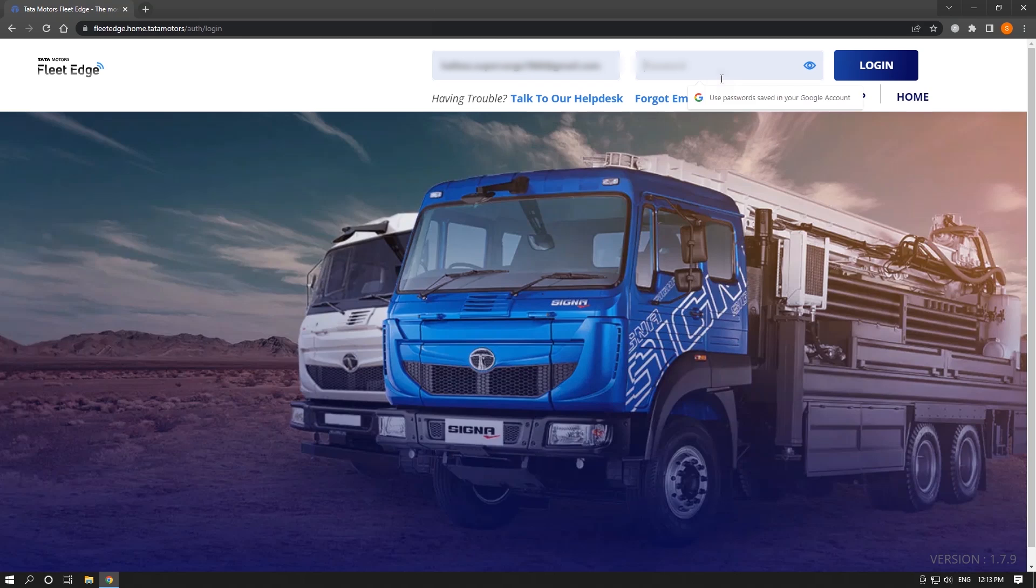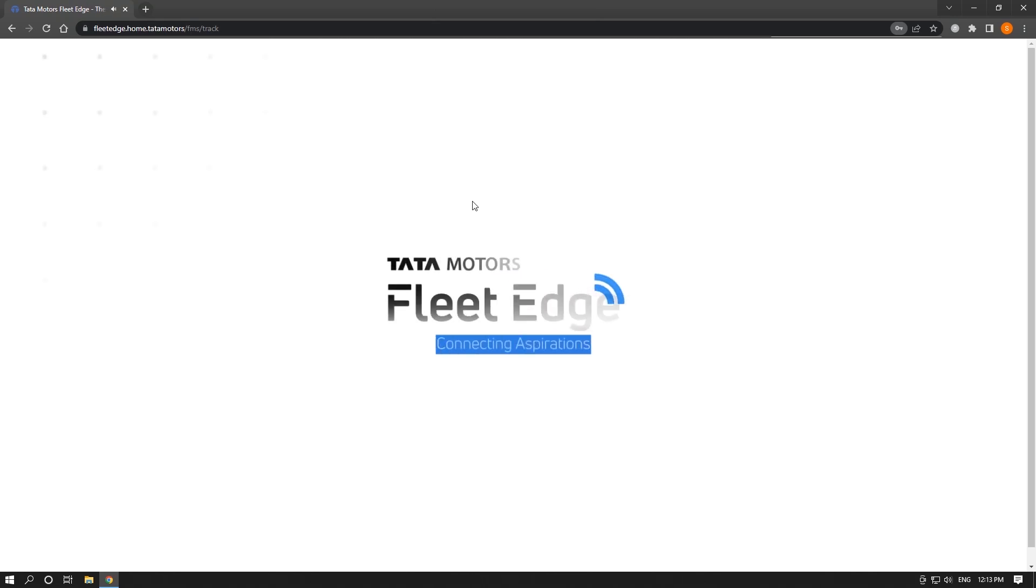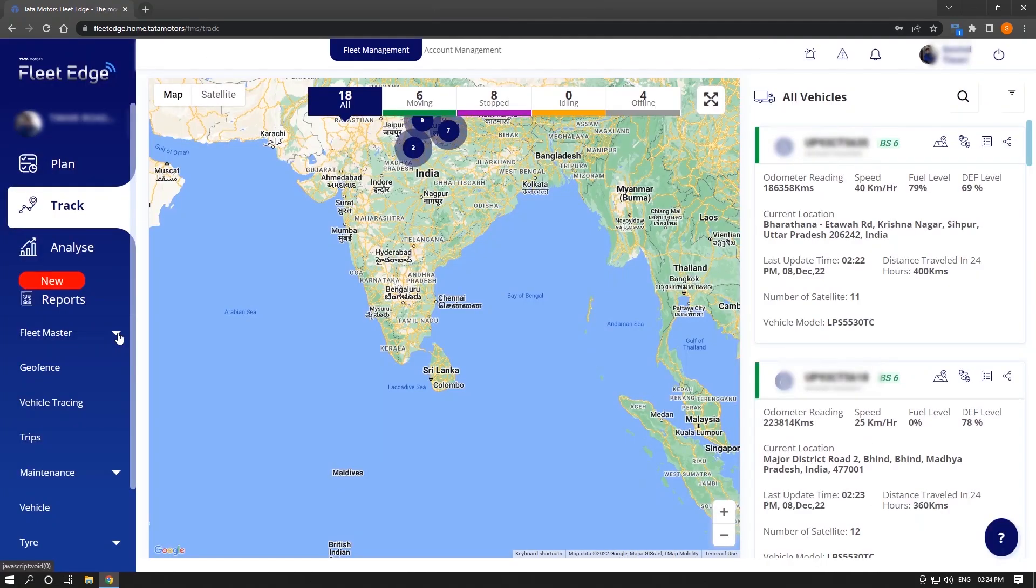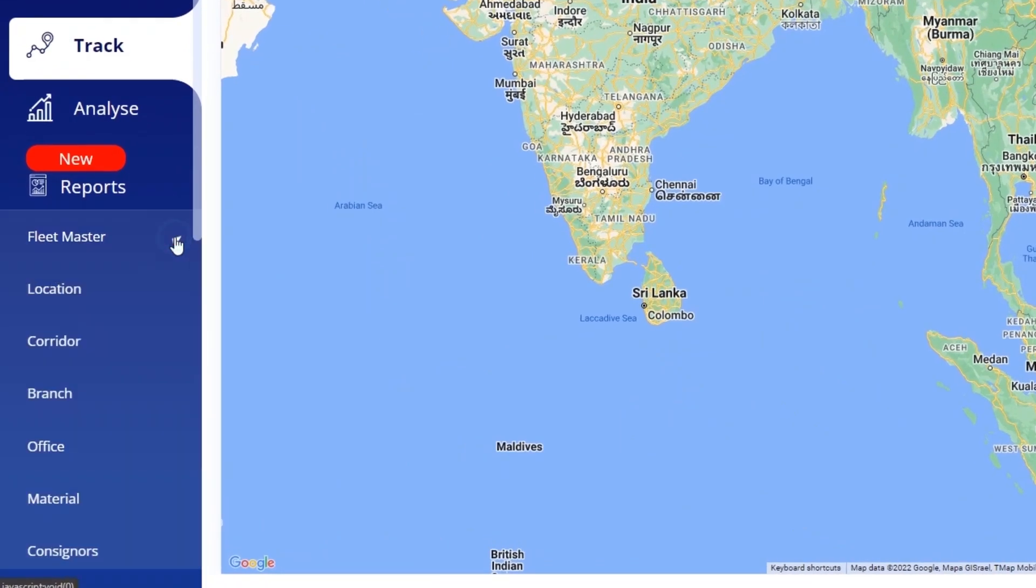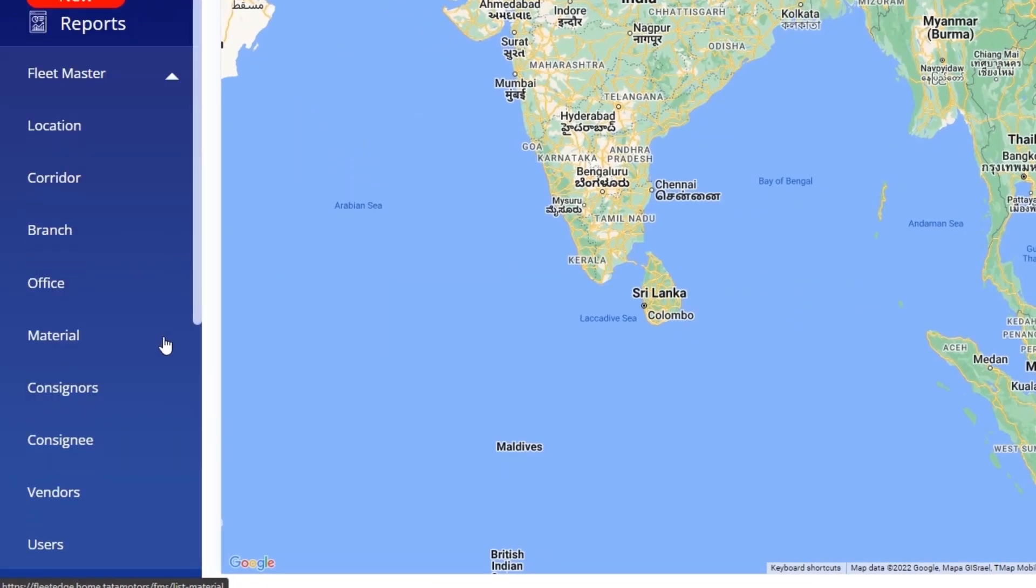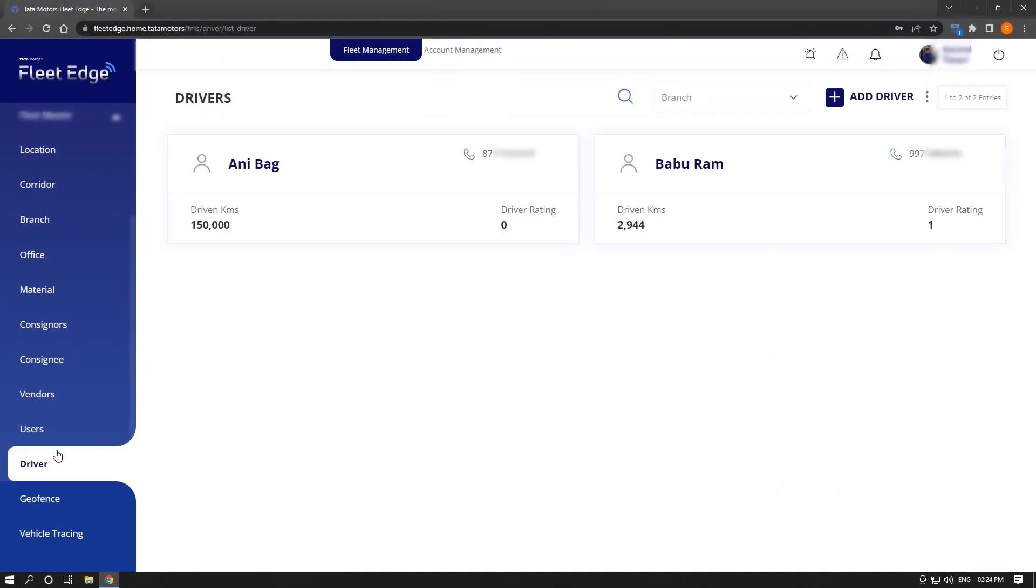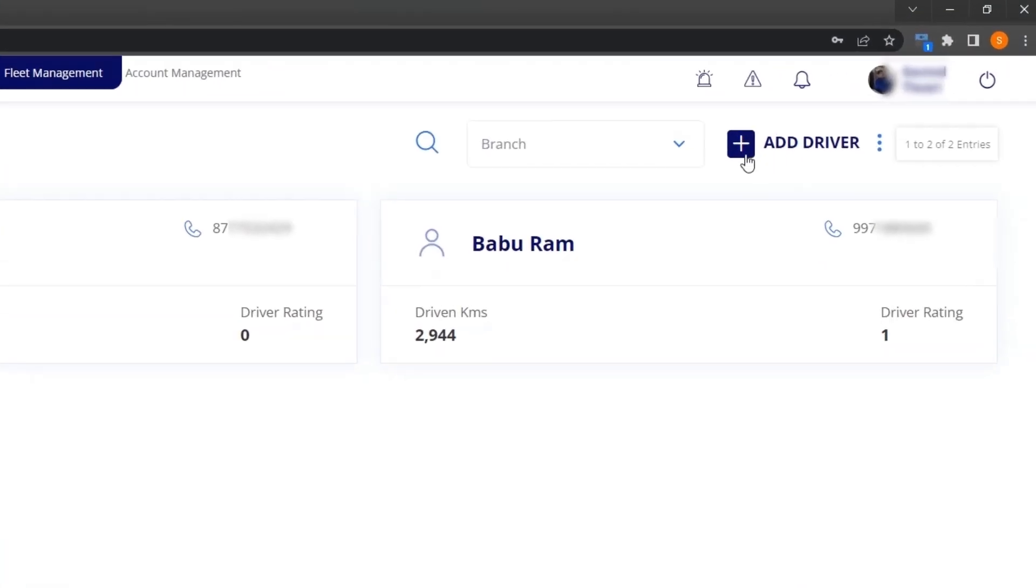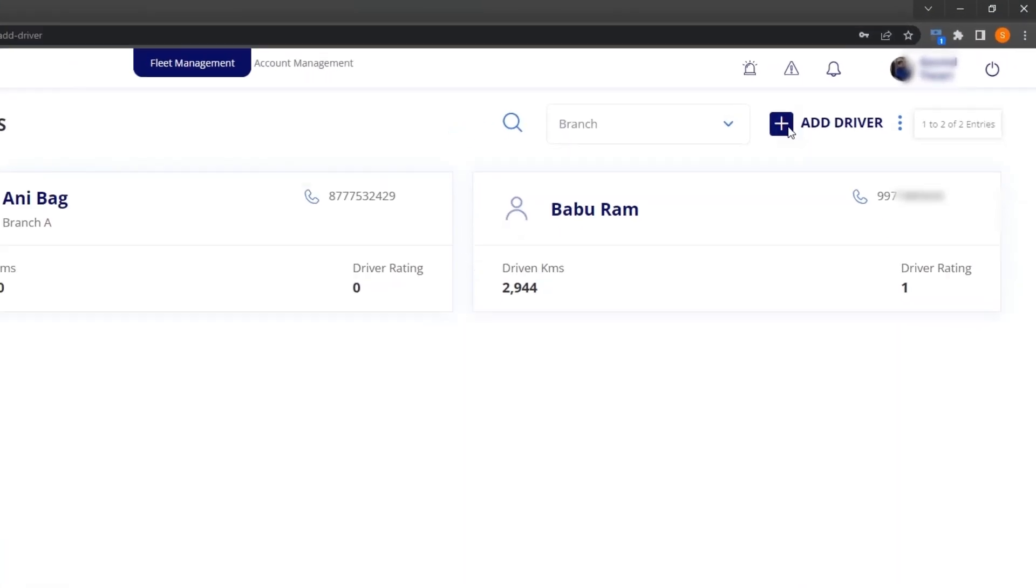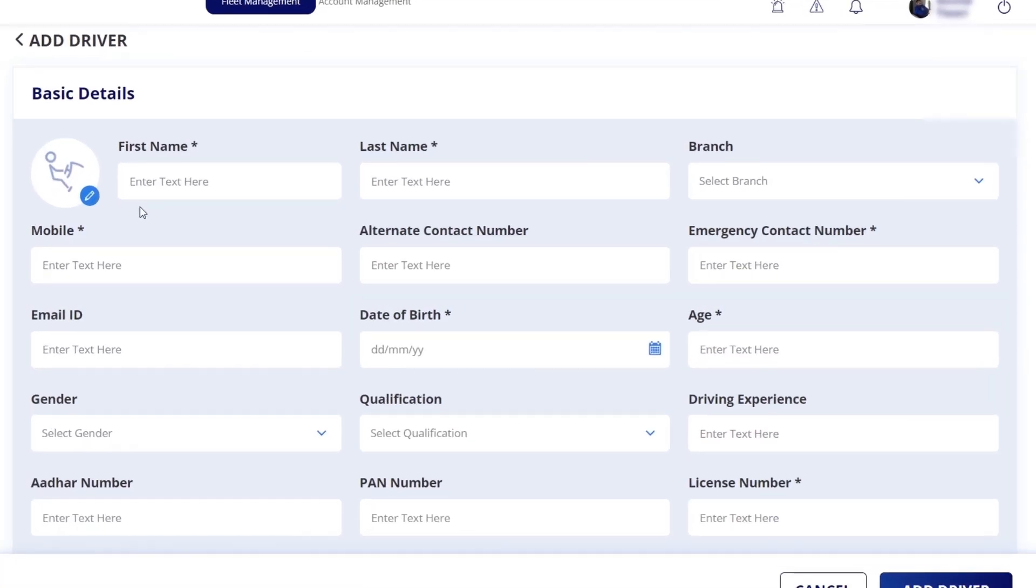First of all, log into your FleetEdge account by entering your ID and password to get into the driver application. The first thing we need to do is add the driver. You can do this by clicking on driver in fleet master. Now you have to click on add driver. By clicking on add driver, this page will open in front of us.